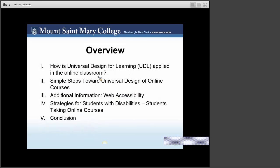In this video, we will discuss how Universal Design for Learning is applied to the online classroom and how you can take simple steps towards universal design and a bit about web accessibility. We will then land on takeaways and strategies for students with disabilities, and conclude the presentation with information on how you can get the support you need while developing or revising your course.